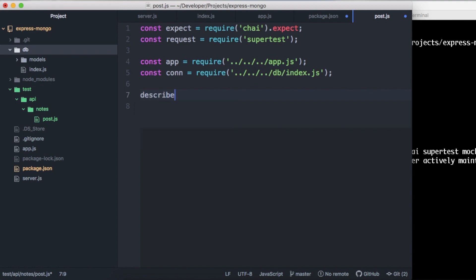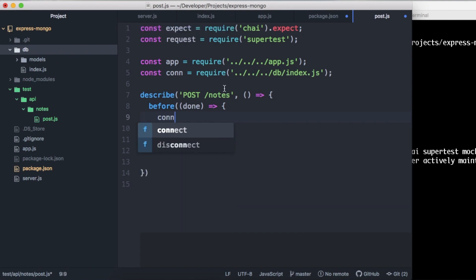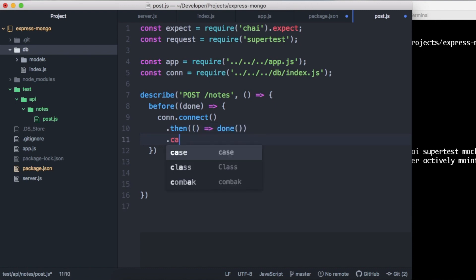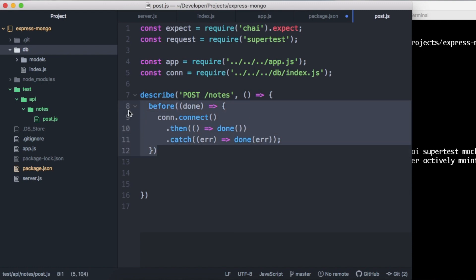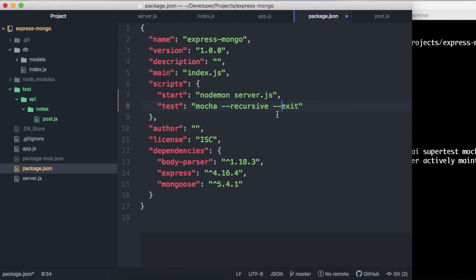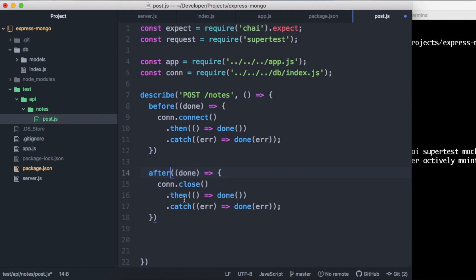So now we can start to write our describe — we're just going to do post notes. Inside this, we need to have a before, and inside this before we're just going to be connecting to the database, the same as we were in the server file. So it's called connect. Whenever that's finished, we can just call done, and we need to catch errors. We're going to be doing something similar after the tests, except we're going to close the connection, because we have a method called close which disconnects from our Mongo database. So we can change this to after.